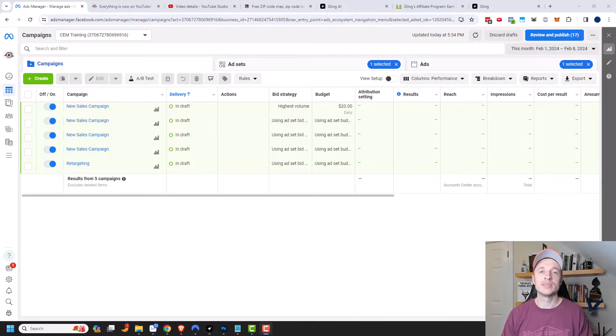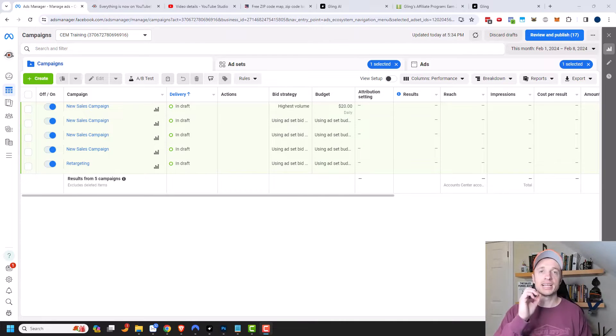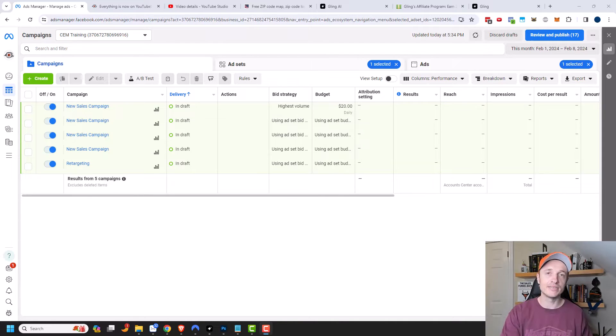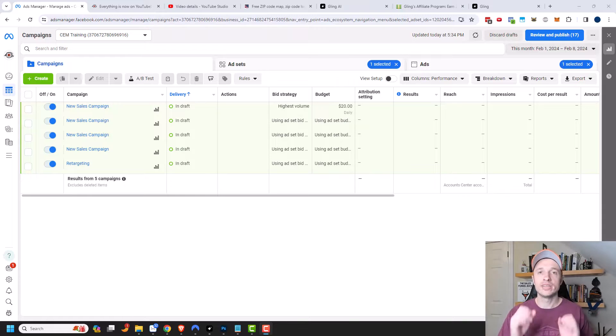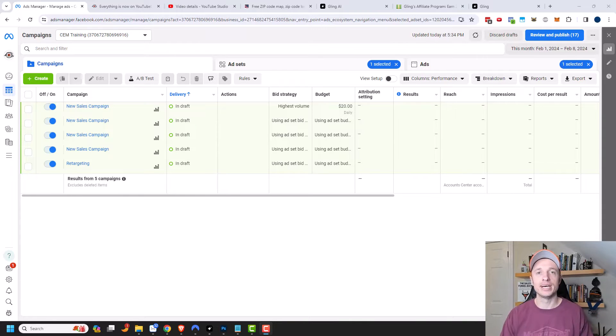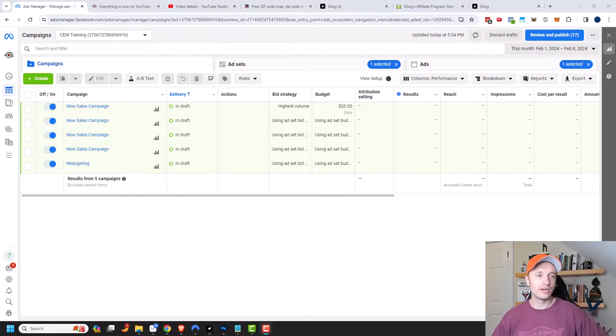So basically, instead of setting the budget at the ad set level, you set it at the campaign level, and Facebook will push the money to the ad set and ads that are performing the best. So let's go ahead and hop straight into it.